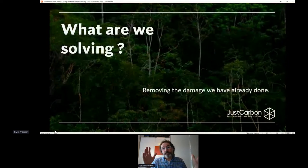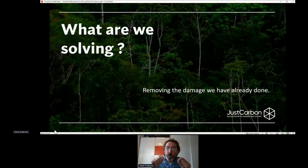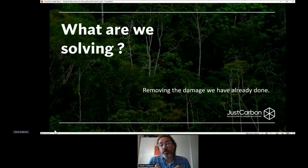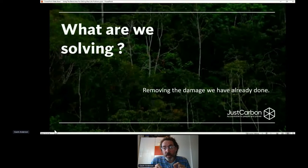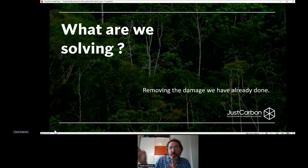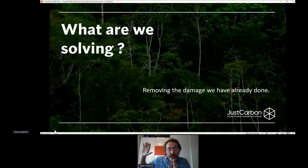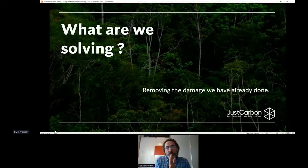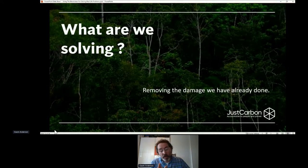So what are we solving? We want to remove the damage we have already done. It's great planting a tree now, which will come to maturity within five years and possibly have a life existence of between 10 and 15 years. But that's happening in the future. If I plant a tree now, that's going to offset for something that I haven't yet done. The problem is we need to take the carbon out of the atmosphere that we've actually put in there.